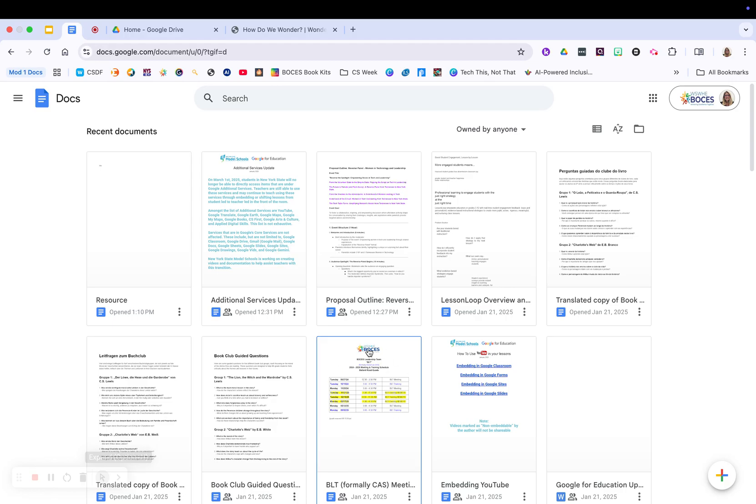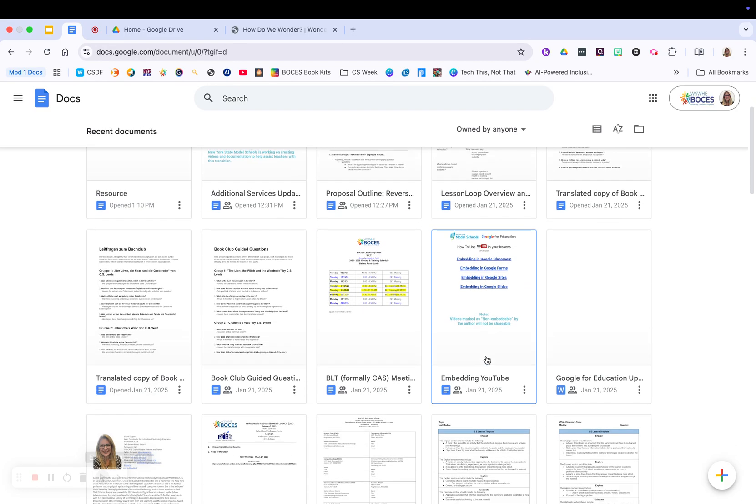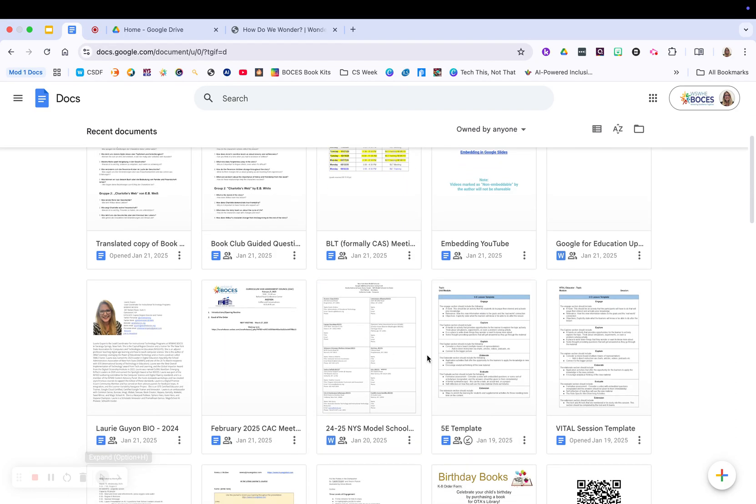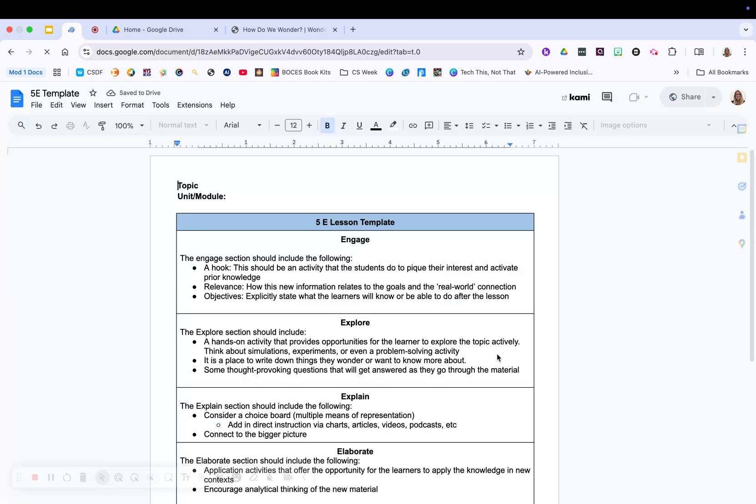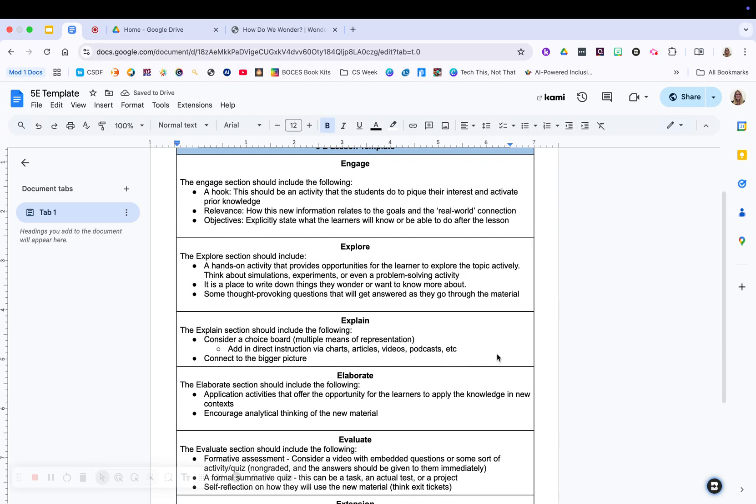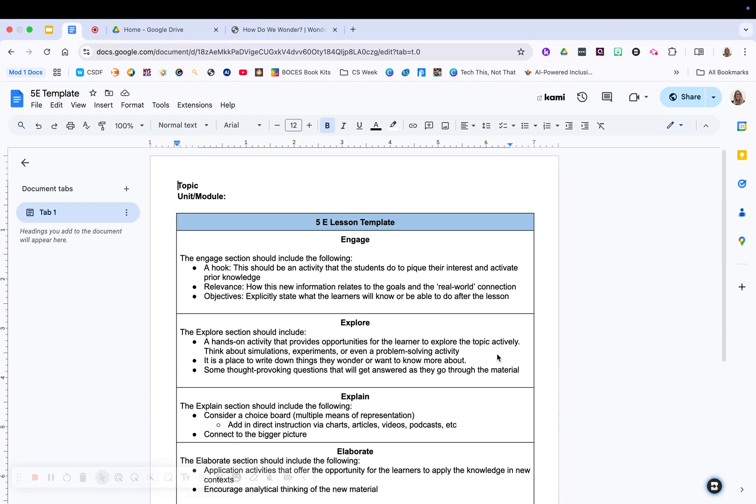You can use them for charts. You can use them for embedding links. You can create different, you know, like this is a 5e lesson template. You can use it for your lesson planning, anything along those lines that help you out. You can certainly do right within Google Docs.